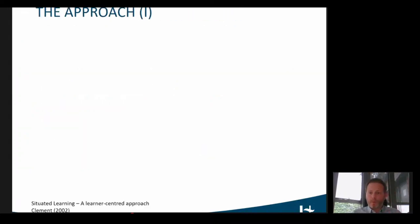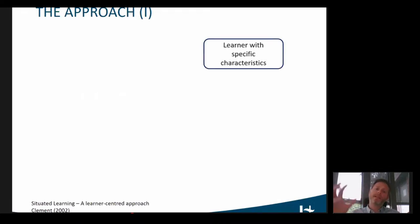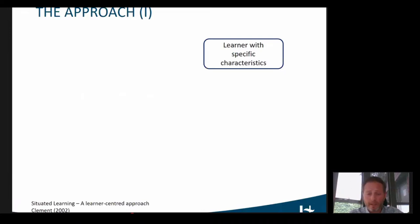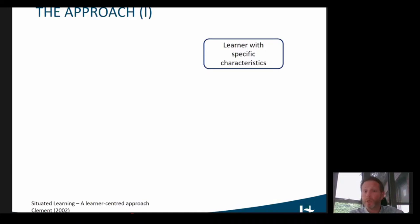Now moving from the course itself to the approach we took. As I already said, pedagogical design is moving towards learner-centered design more and more. So we also started in our course from the learner, with his or her specific characteristics, which can be very different depending on whether it's an MA student or someone working in a museum.